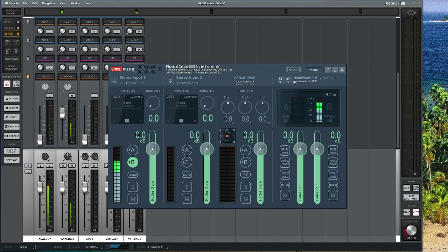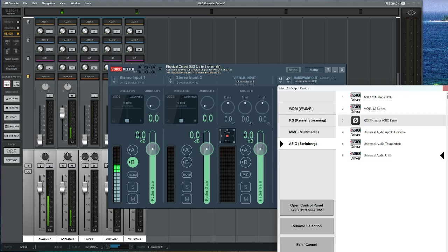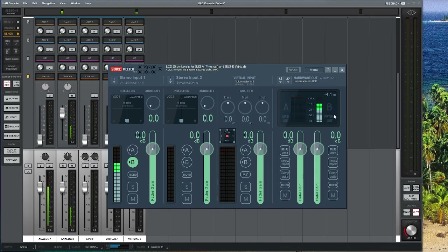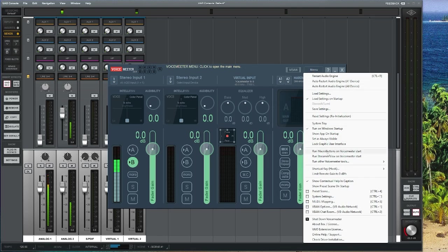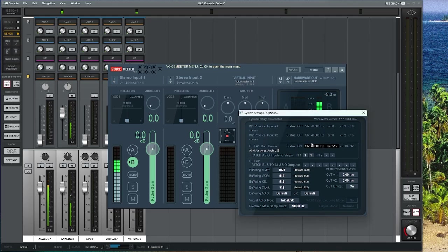To start, we're going to go on the A1 hardware out button and go down to ASIO. You want to select your Universal Audio USB if you're using USB, or Thunderbolt if you're using some sort of conversion card. Once you have that selected, exit out and go down to Menu > System Settings. If you don't see the out A1 main device patch ASIO option there, double-check that you're running the 64-bit version.